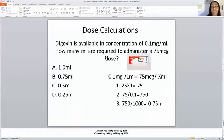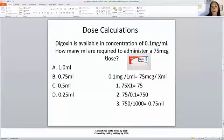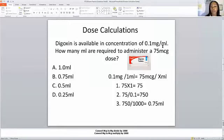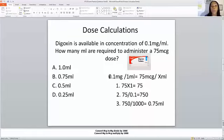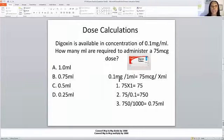Next is a calculation question. A drug is available in a concentration of 0.1 milligrams per mL — how many milliliters are required to administer a 75 microgram dose? Answer choices are shown on the left. Whenever you don't see a number in front of 'mL,' automatically assume that number is one. So the setup is: 0.1 mg per 1 mL equals 75 micrograms per X mL. We have micrograms and milligrams, so a conversion will be needed.